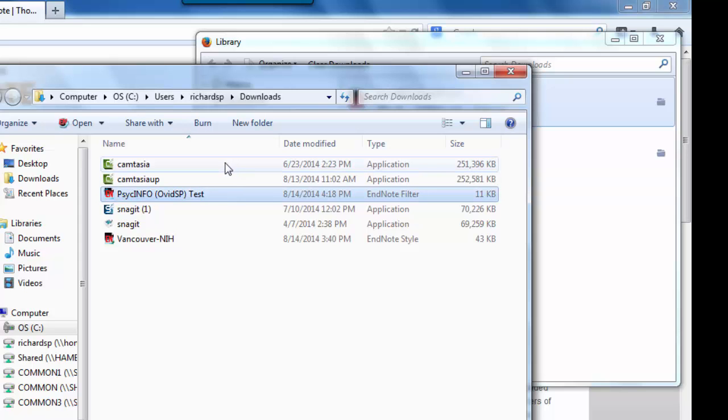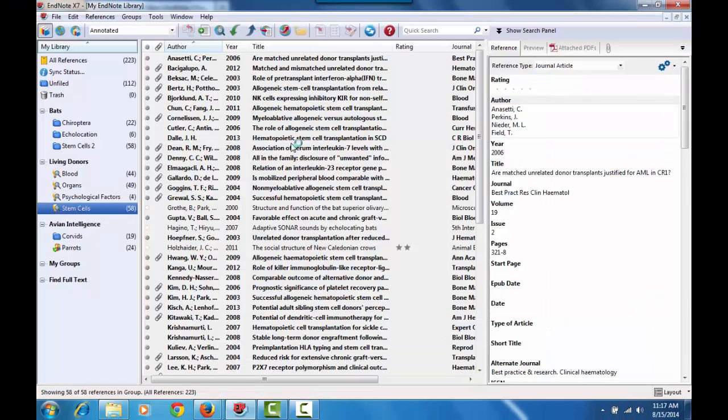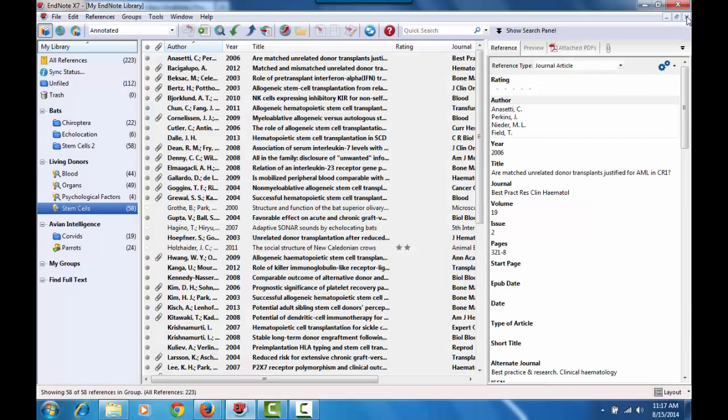So I've added the word test. And as you can see, it's up at the top where it says name. PsycInfo Ovid SP test. Again, just close it in the corner.